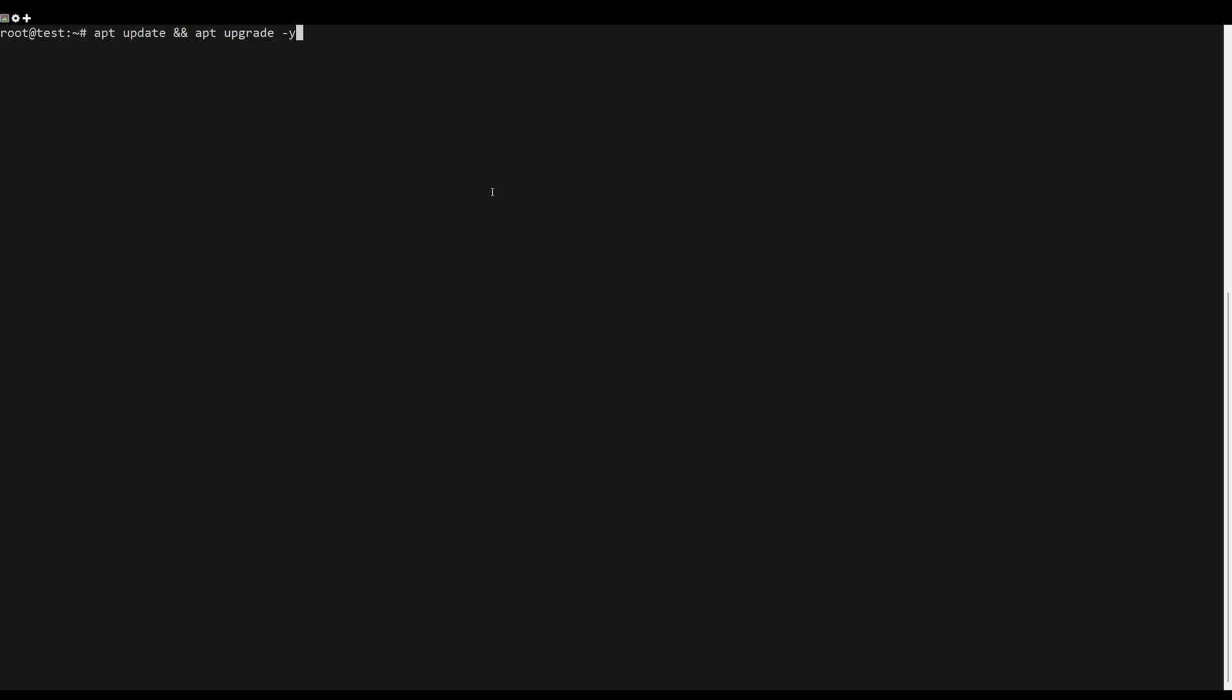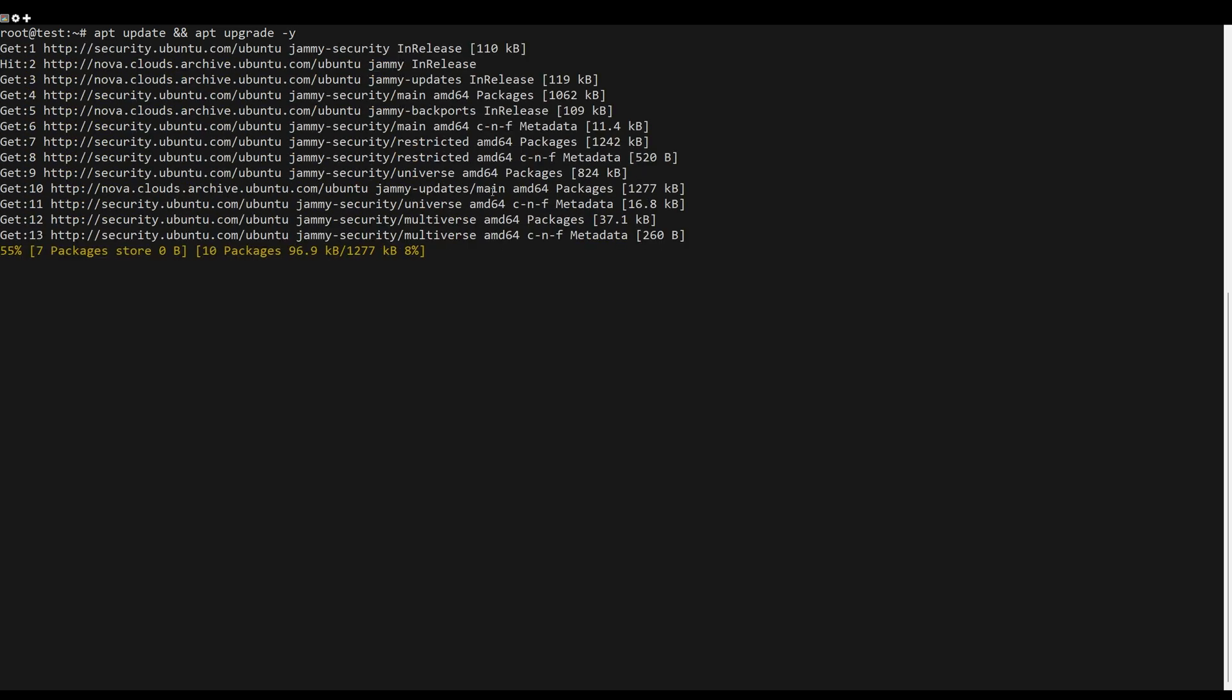First, what you need to do is update the server packages. You can do this by the following command.